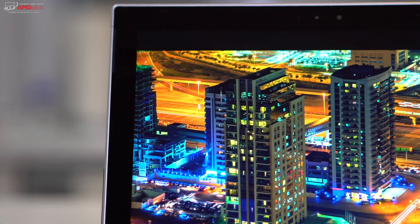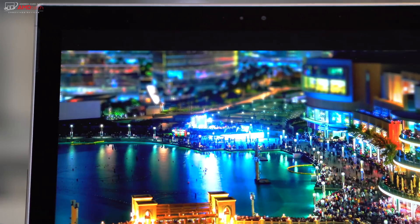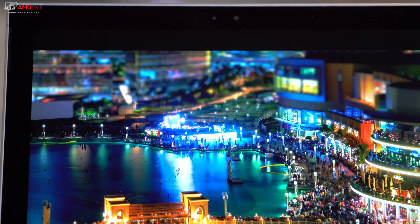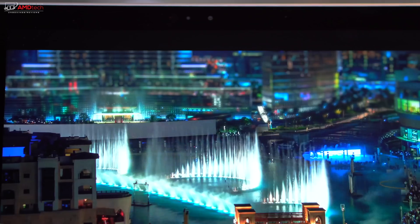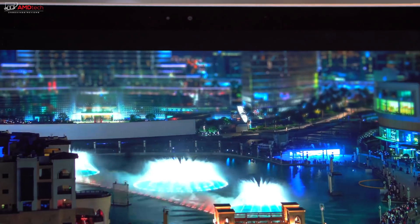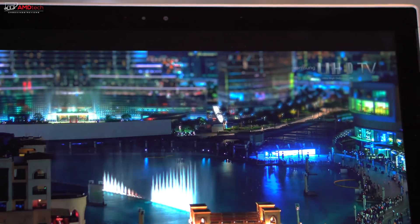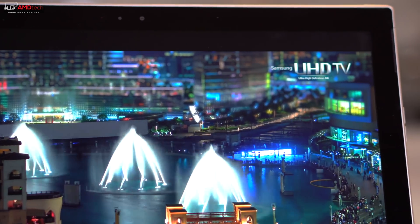I covered the front-facing webcam in my unboxing video, and I thought it was actually pretty good. At 1080p, 30 frames per second, perfect for Skype, perfect for video conferencing when you need to use it. One of the better ones you'd get on a 2-in-1.